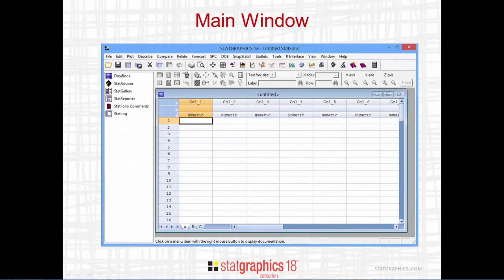The main StatGraphics window will then be displayed and you're all set to start working.